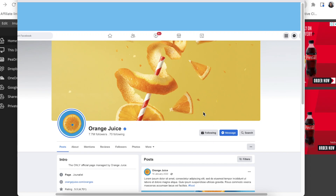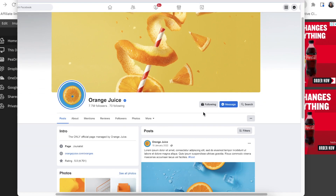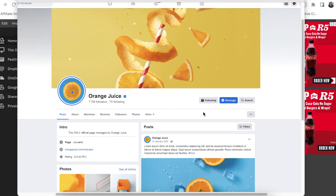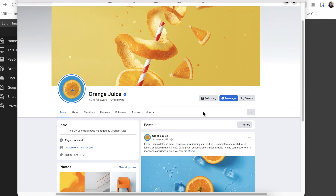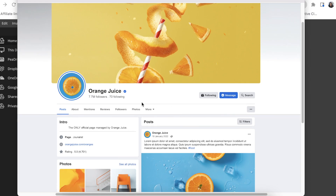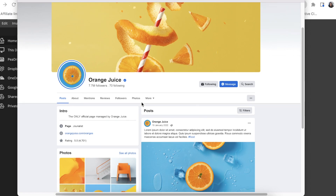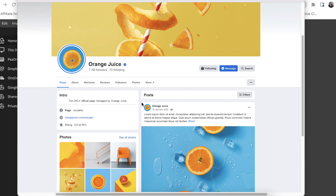I have downloaded this Facebook page mock-up PSD file from unblast.com and today we're going to use this mock-up so that we can present ourselves in front of the client. It has different layers and we're also going to be using different tools on Photopea so that we have a nice beautiful end product that we can show our customer.